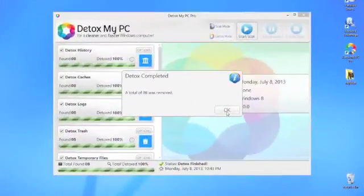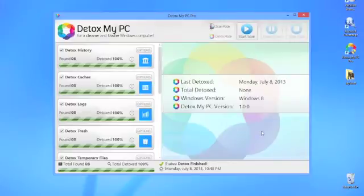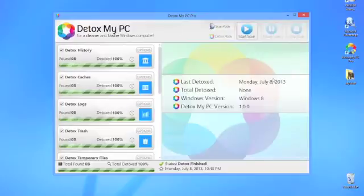After a few minutes, your PC is squeaky clean, and I have noticed a considerable difference in the speed that my computer runs since I started using the product. Not to mention, the hard drive is cleaner and has lots of free space.